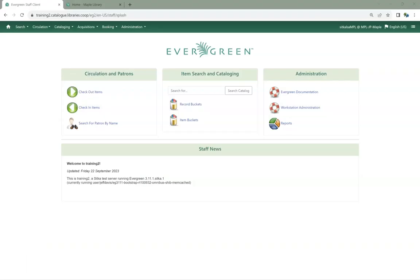Throughout Evergreen, you may notice minor changes to colors and the styling of pages. This is due to ongoing work to improve the accessibility of Evergreen.